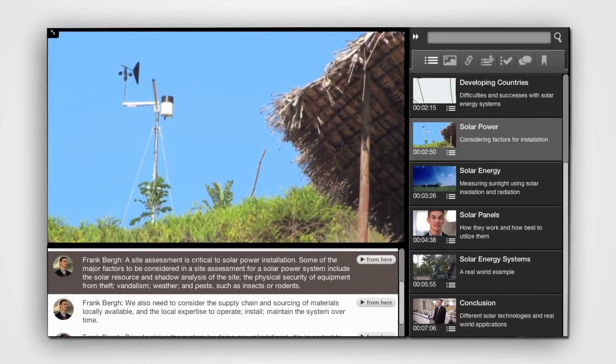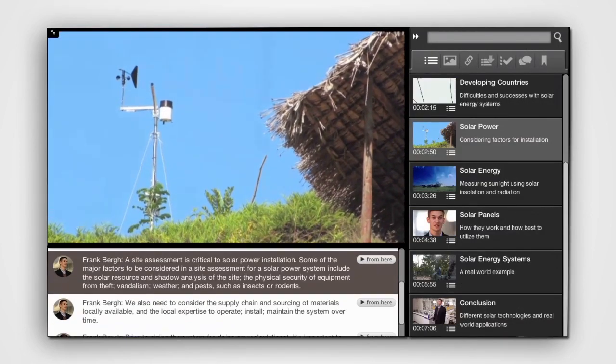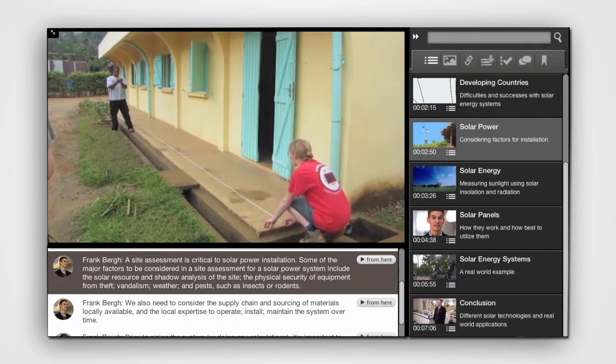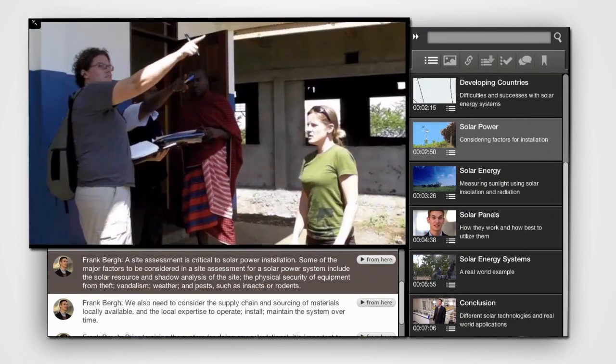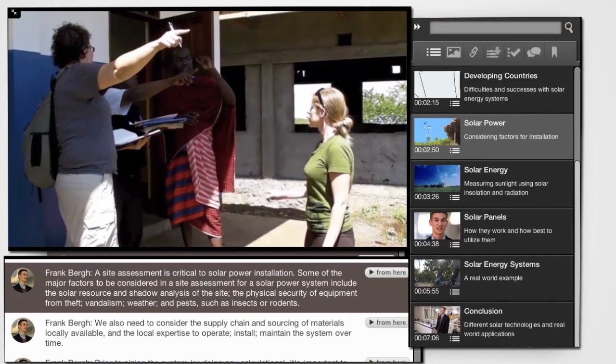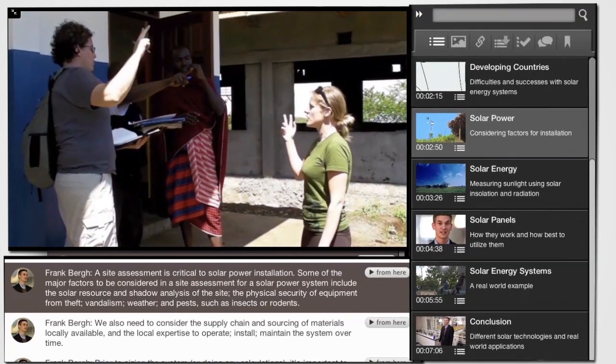In the default view, there are three main areas of the application: the video player, the transmedia window, and the navigation column.